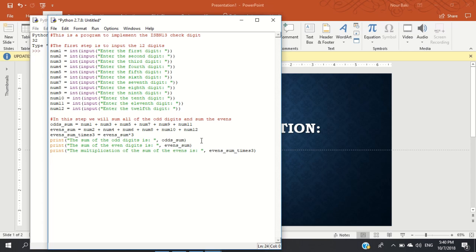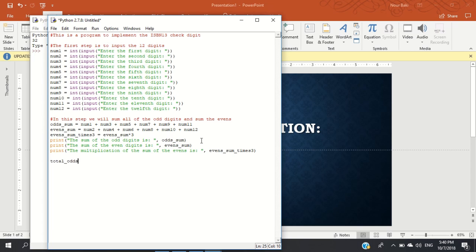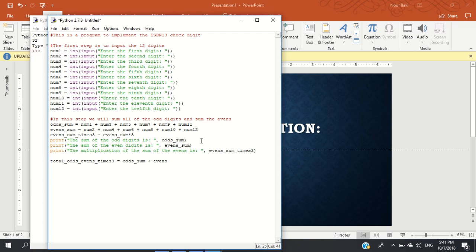Alright, so now I have done the first two steps of my ISBN 13. I've gotten the 12 digits, I've added up the odds, I've added up the evens, and I've multiplied the evens by 3. The next step is total_odds_and_evens_times_3 is equal to the odds_sum plus evens_sum_times_3. So now I've added the two parts, I've added the total of the odds and I've added the evens that are multiplied by 3.